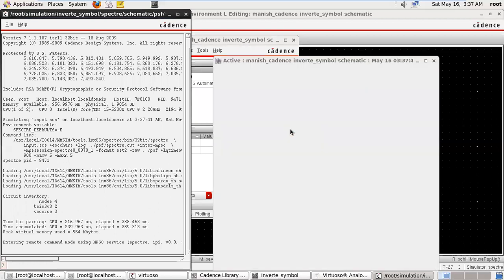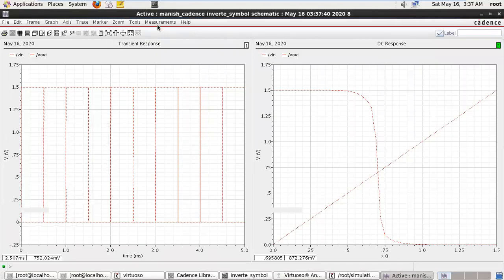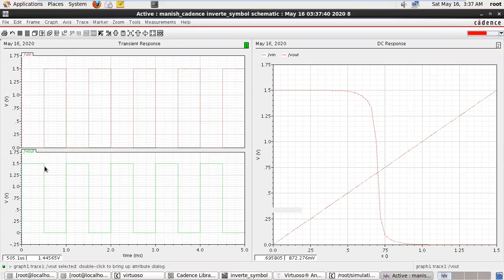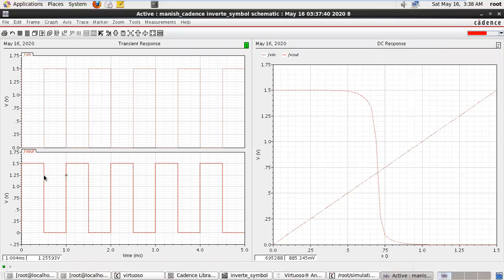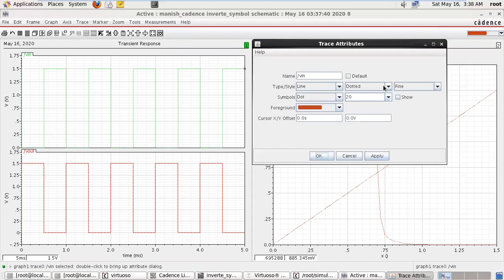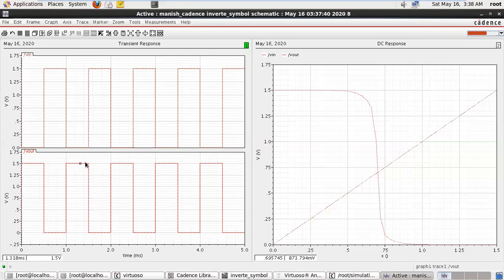So here is the transient analysis. This is my input voltage, that is B out, and this is B input voltage. Input voltage is 0 to 1.5 volts; output is just a replica of input voltage. We have taken 5 milliseconds so total 5 bits are here. This is the transient analysis.